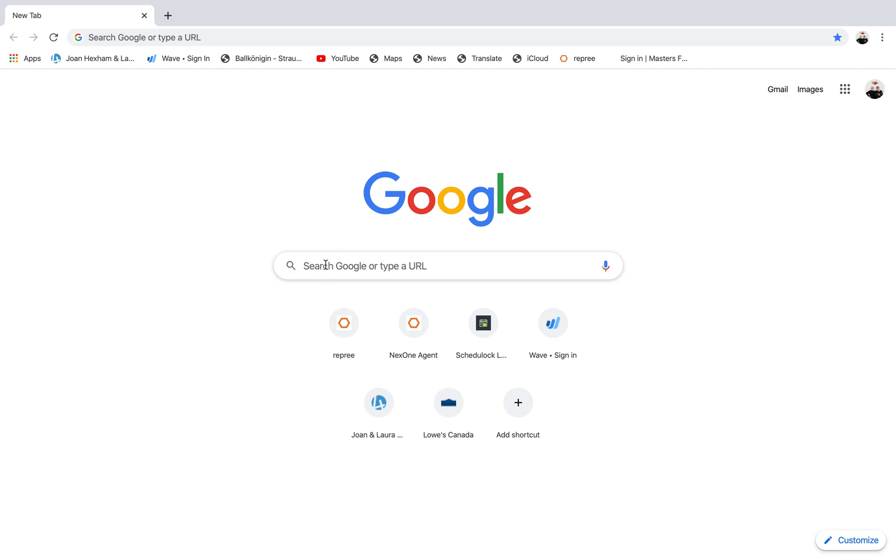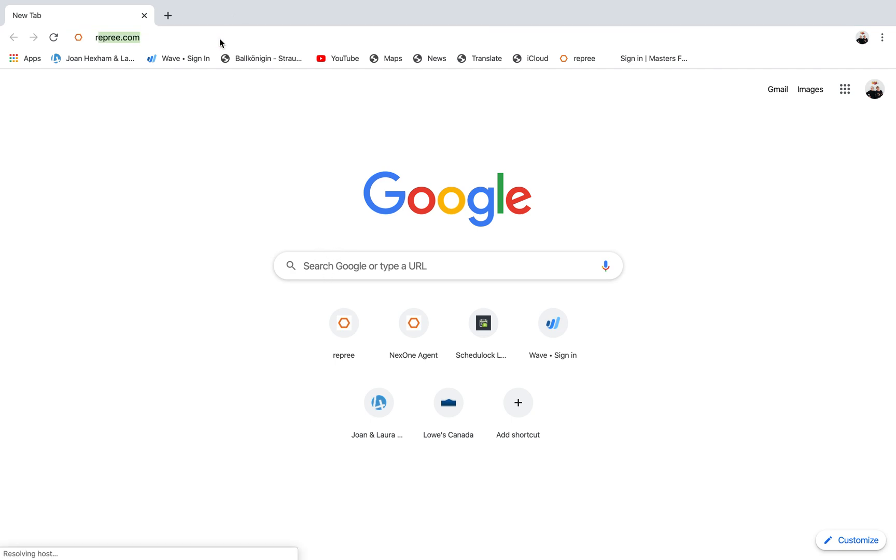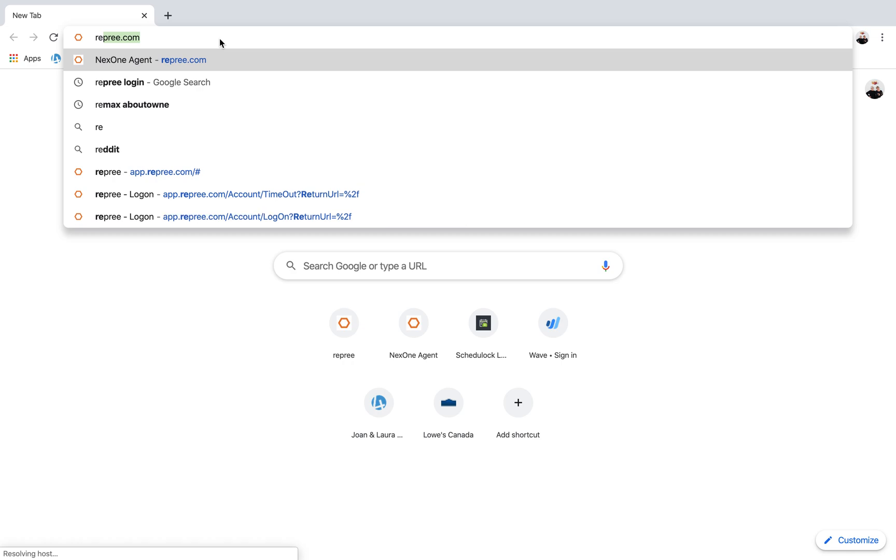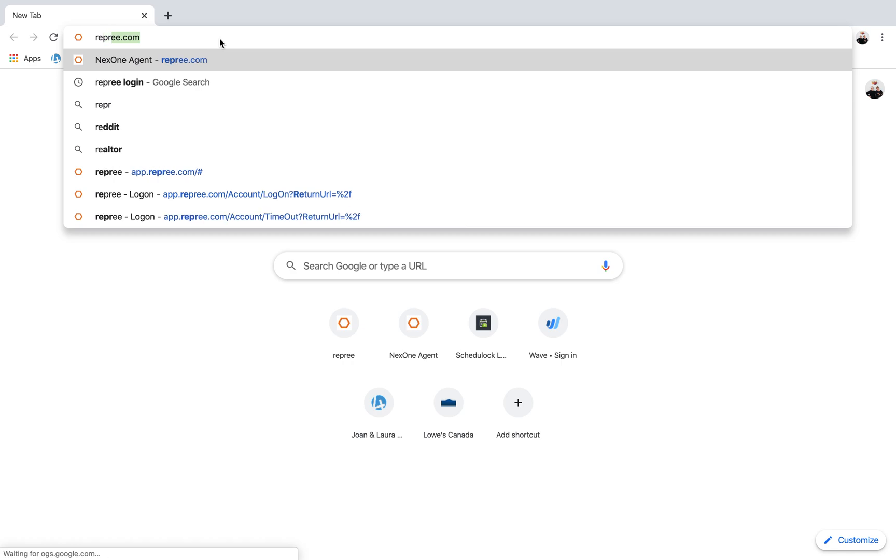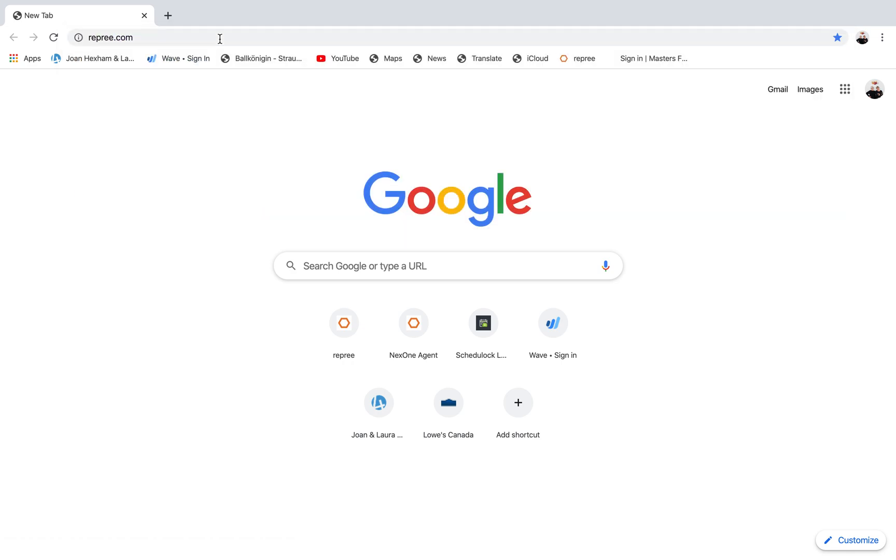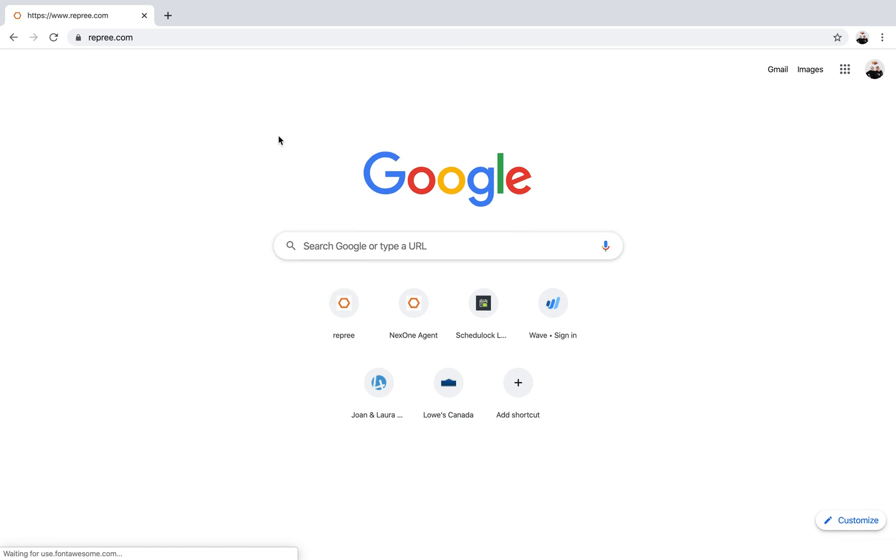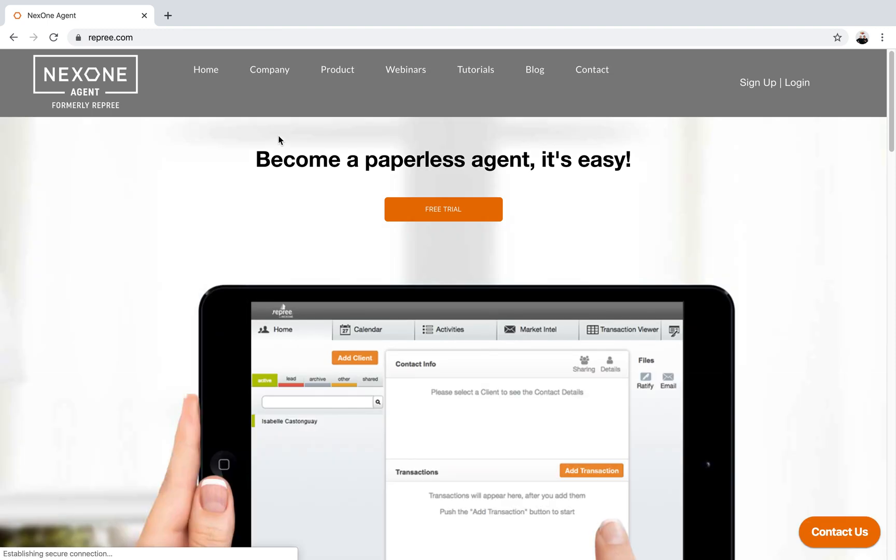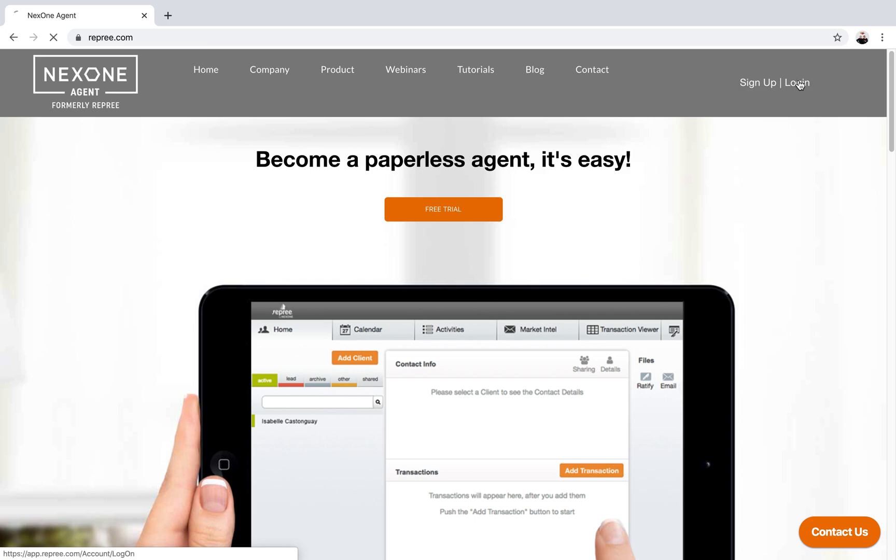You're going to go in and type in the browser line reprieve.com. It's going to open up the NexOne, new NexOne Agent information page. You're going to go up here to the right hand corner and click on login.